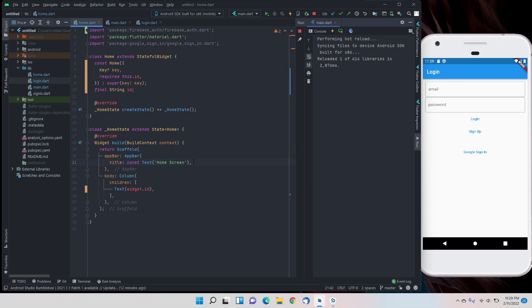We have the same code from the previous section — I just refactored a few things. In the home screen we are now only calling the user ID, and this will be used as our collection key, which I'll explain in the code.